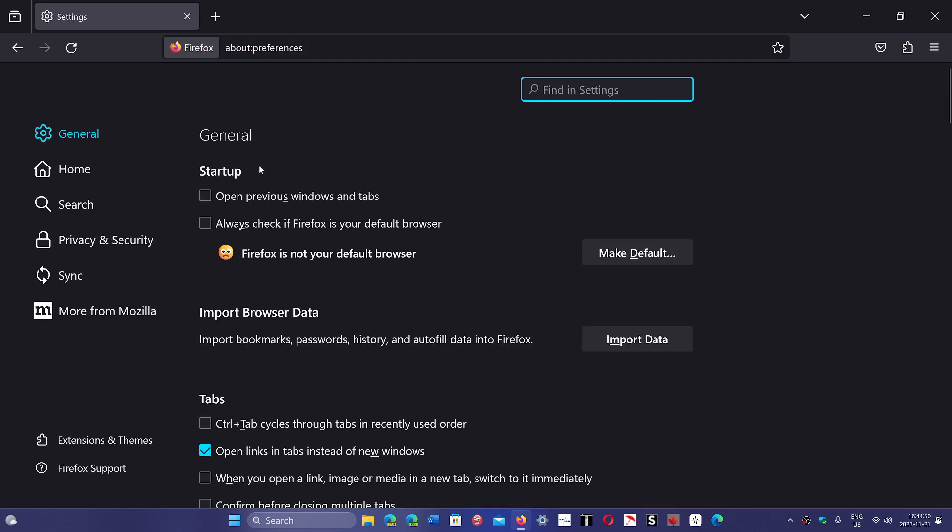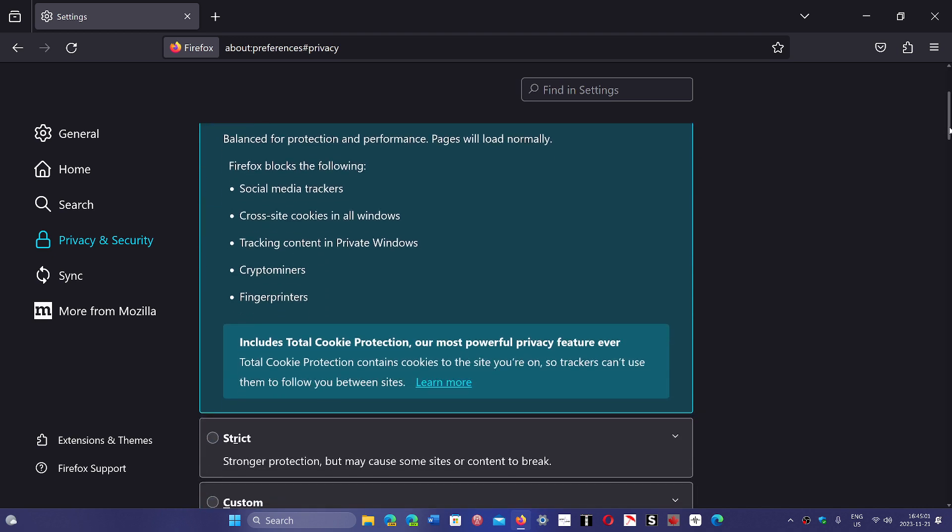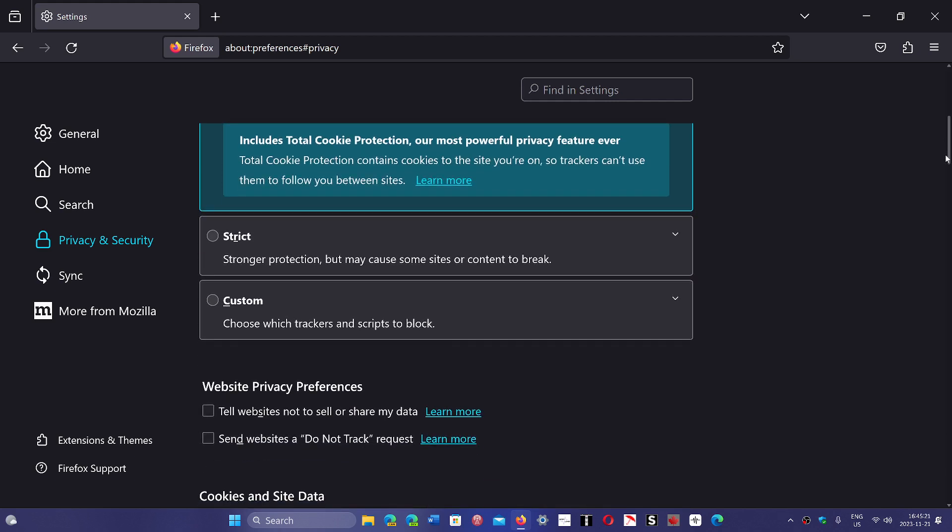The first thing is that now it includes in the standard tracking even the total cookie protection, which is basically holding on to the cookies so that trackers can't use them to follow from site to site. This is now officially on and lowers tracking possibilities.